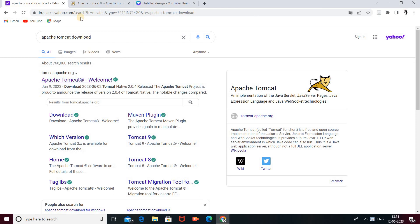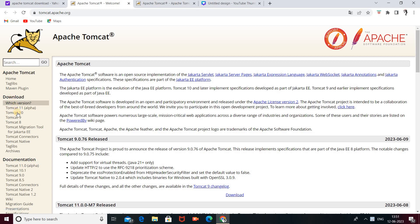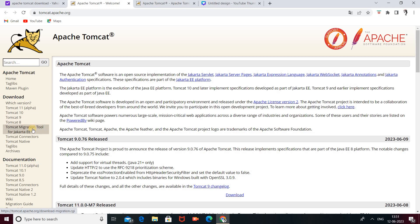Search 'Apache Tomcat download'. Here is the first link, which is the official link to install Apache Tomcat server — tomcat.apache.org. Click on that. After clicking, here are many download options: Tomcat 11, Tomcat 10, Tomcat 9, Tomcat 8, Tomcat migration tools, connectors, natives, taglibs, and archives. We will download the recent version, which is Tomcat 11.